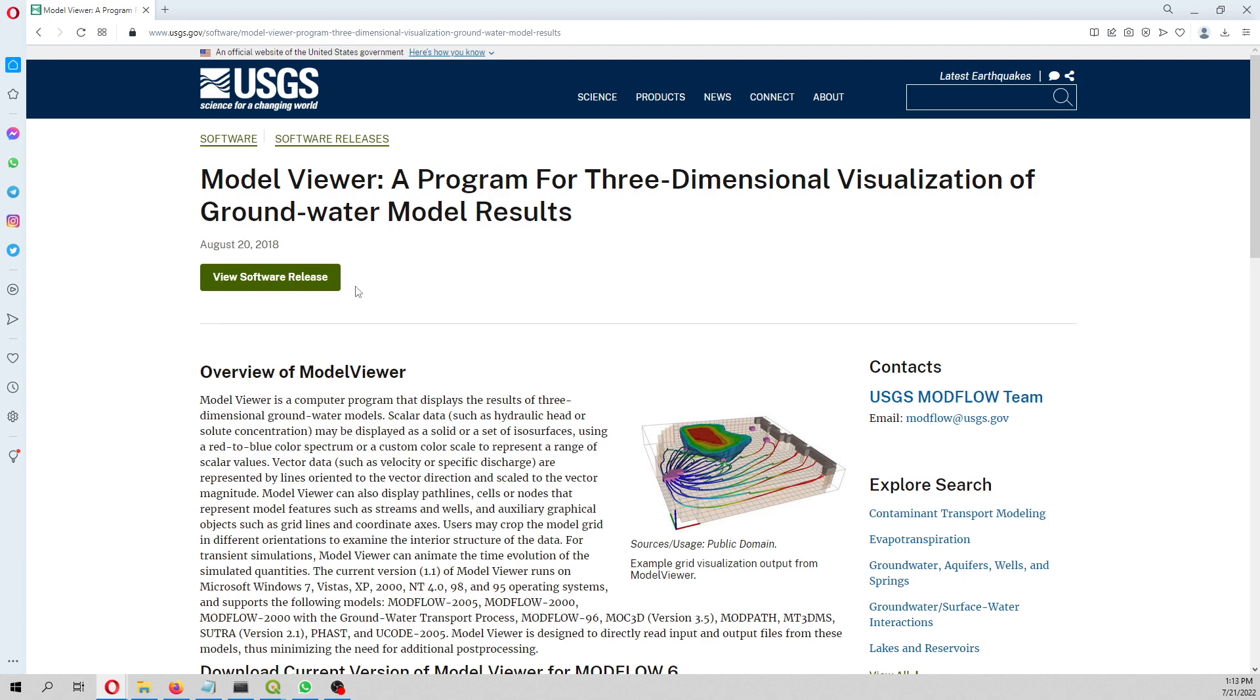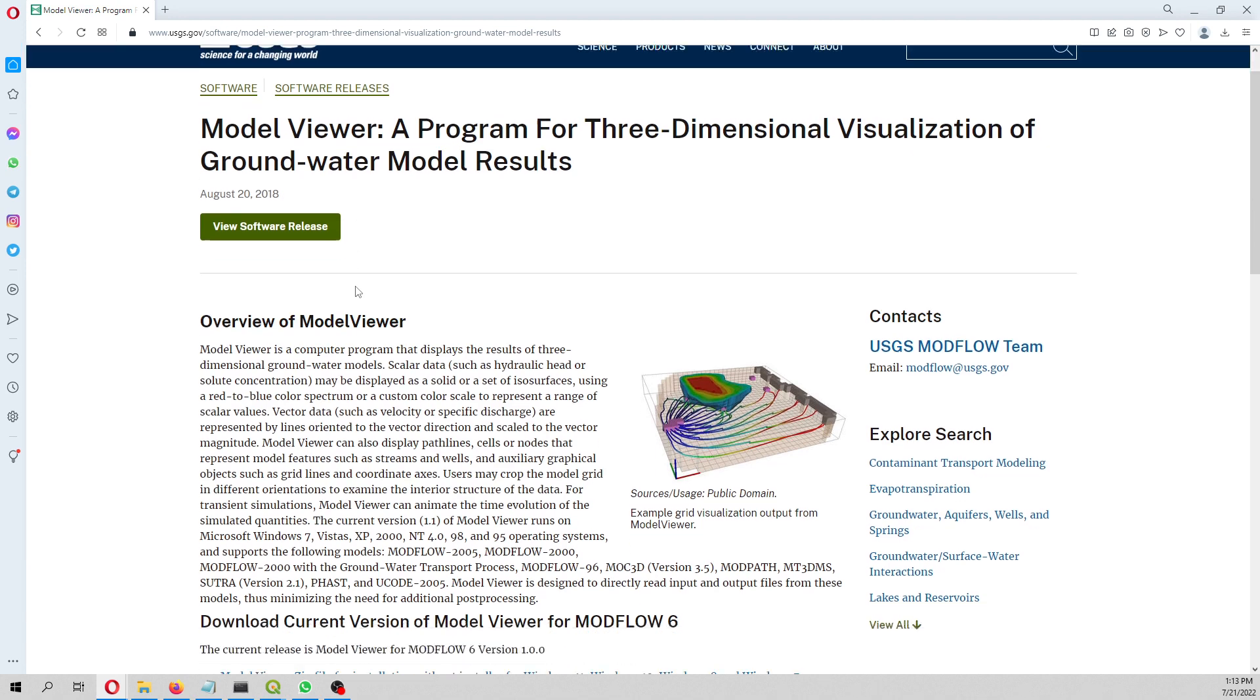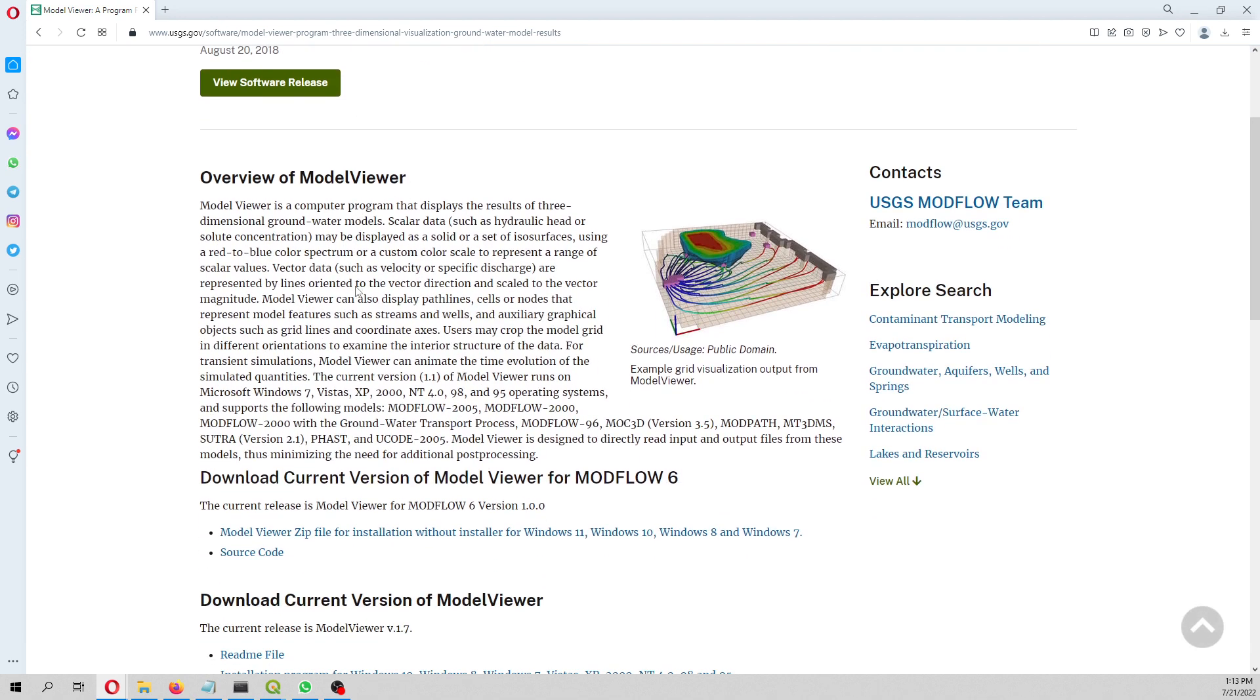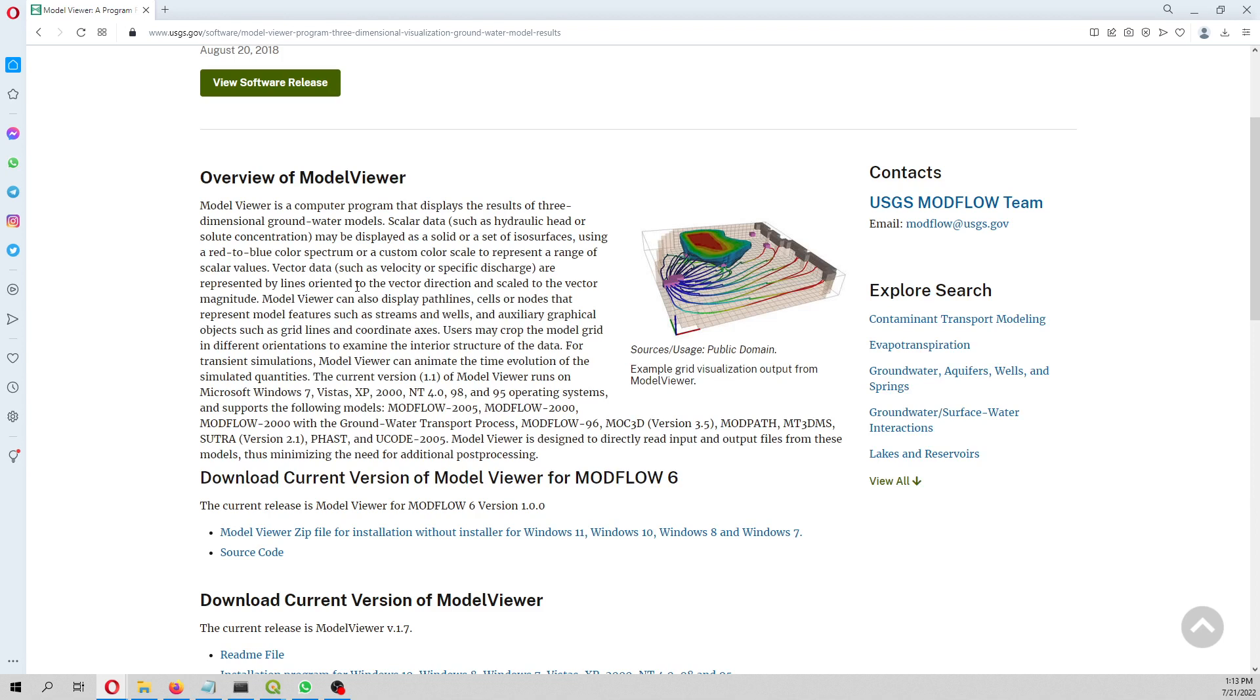So what is ModelViewer? ModelViewer is a software for the visualization of groundwater flow models. It's actually pretty old, or well, it has been for some years around.